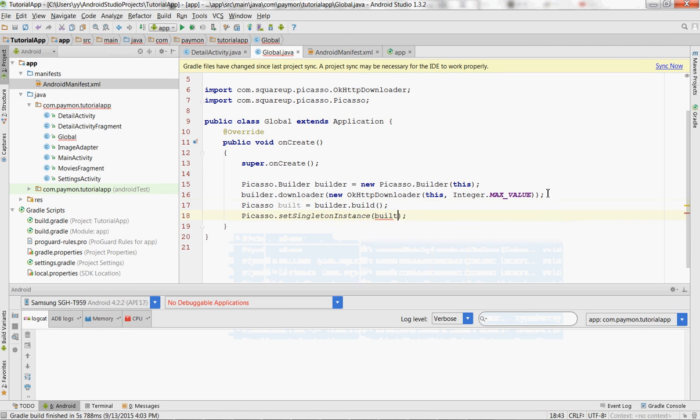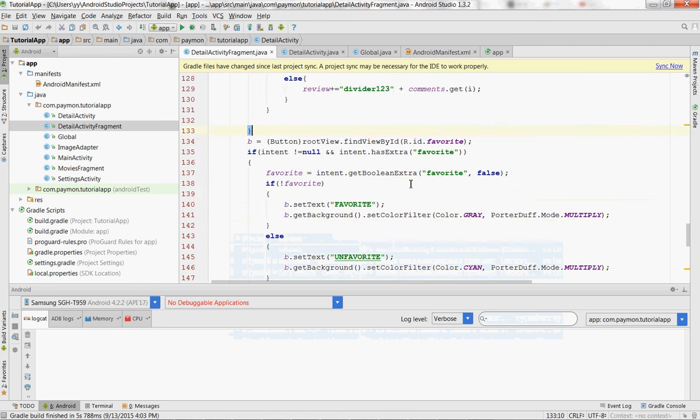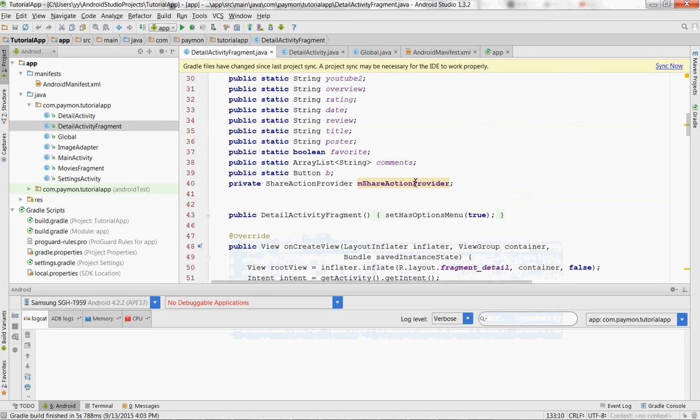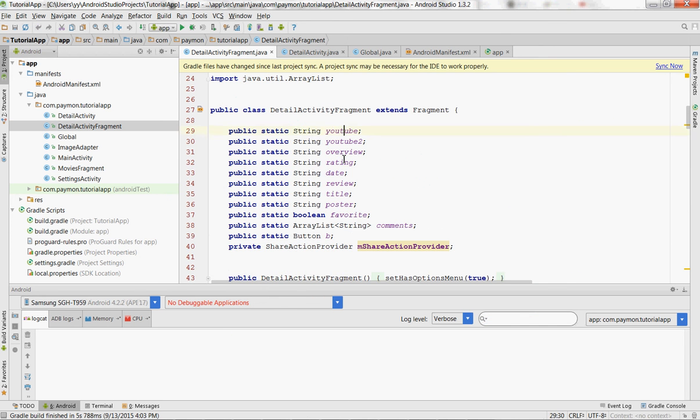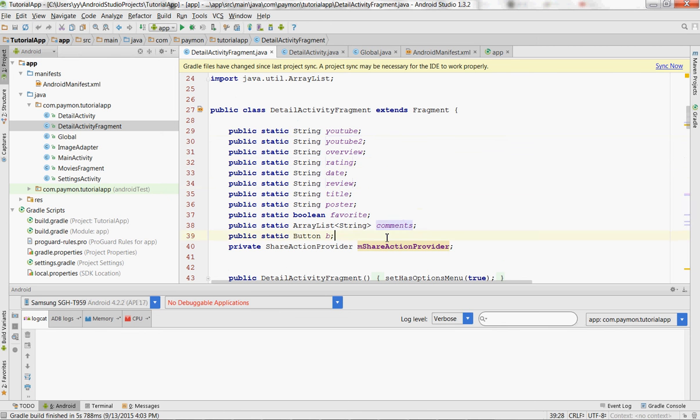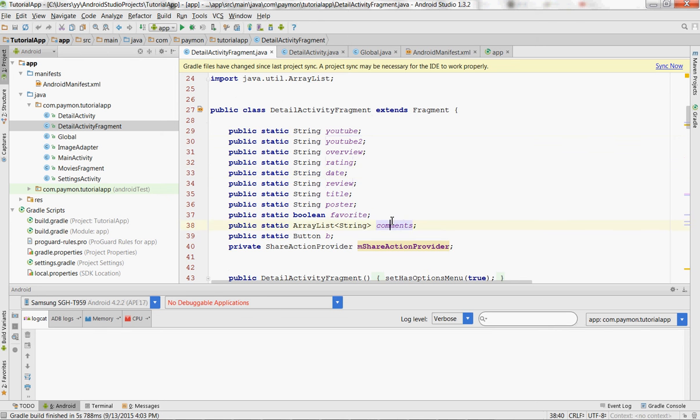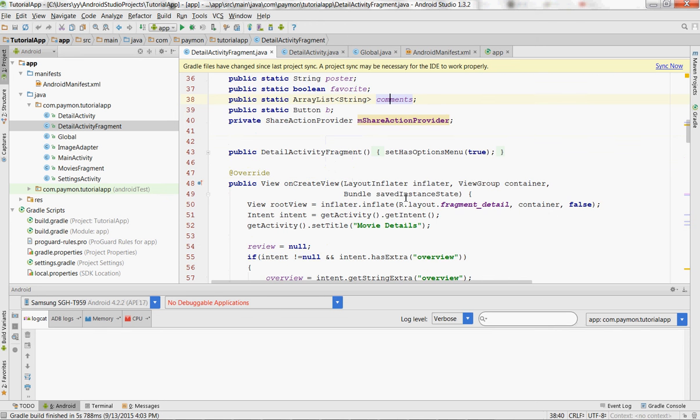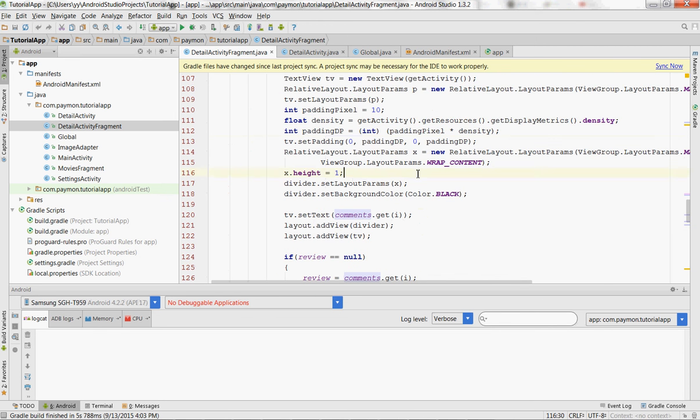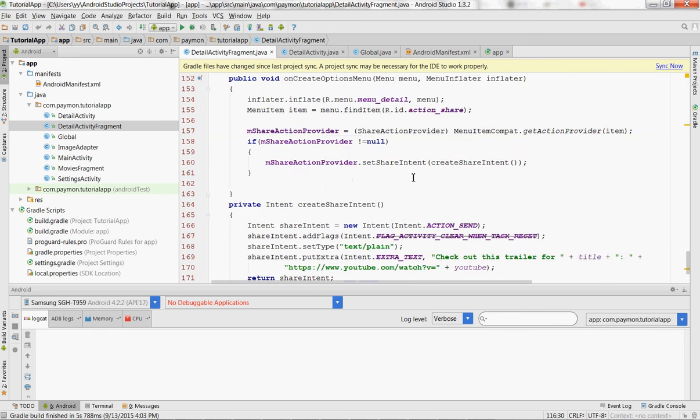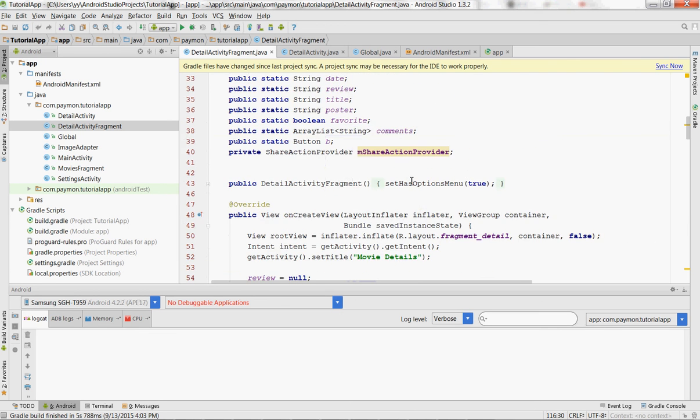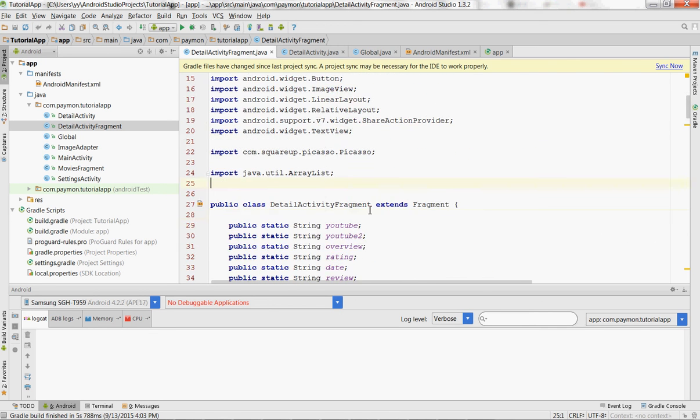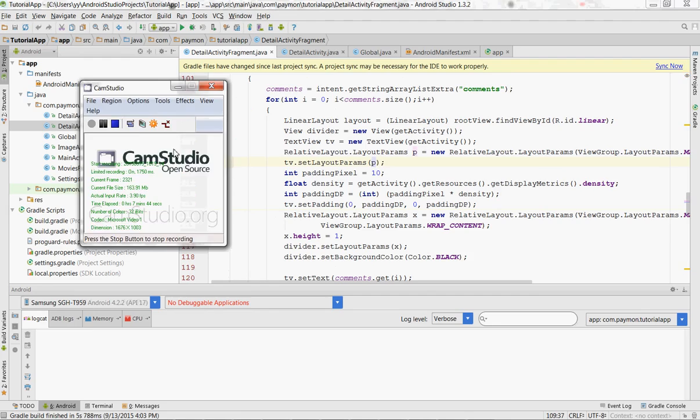All right, so there we have it. In the next episode we're going to store all this movie information. Let's look here, we have our YouTube links, our overview, our poster path, our title, and all of this information we're going to store in a database within the app so that it can be accessed. So thanks for watching, I know this was a short video. If you liked it, be sure to like and subscribe, and I'll see you soon.